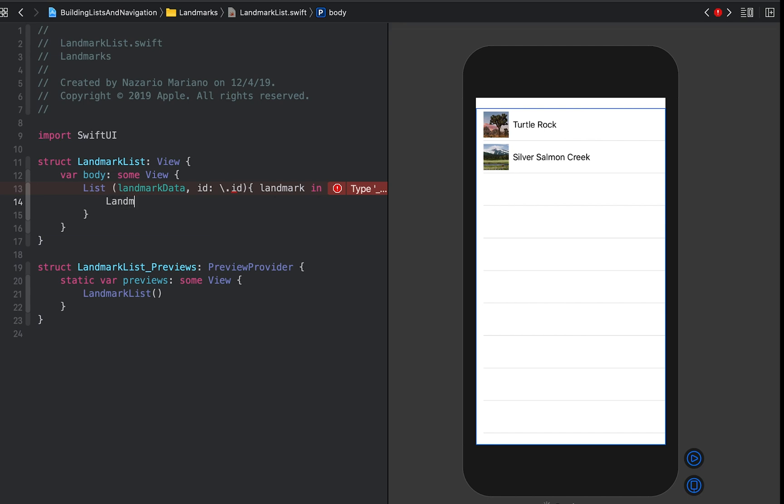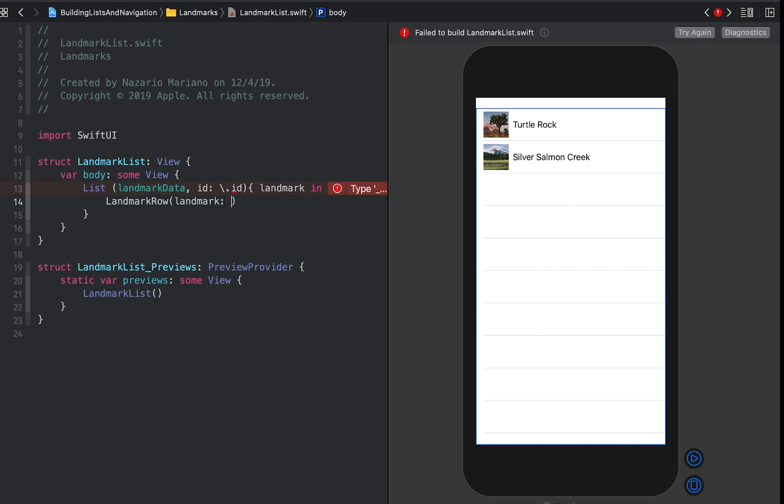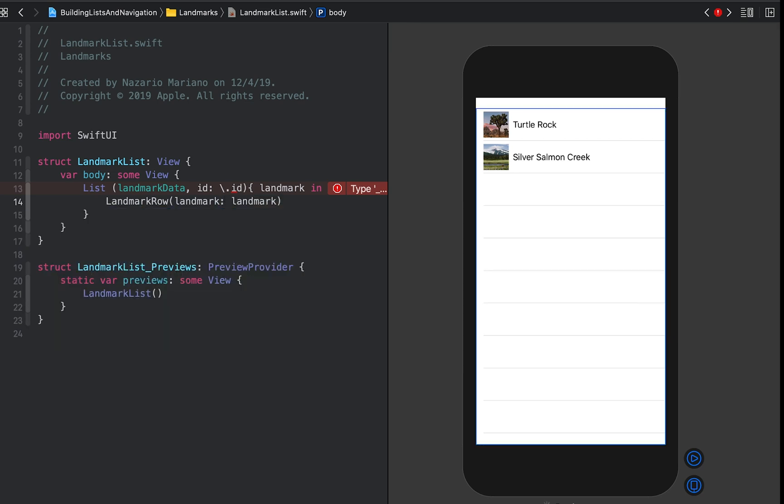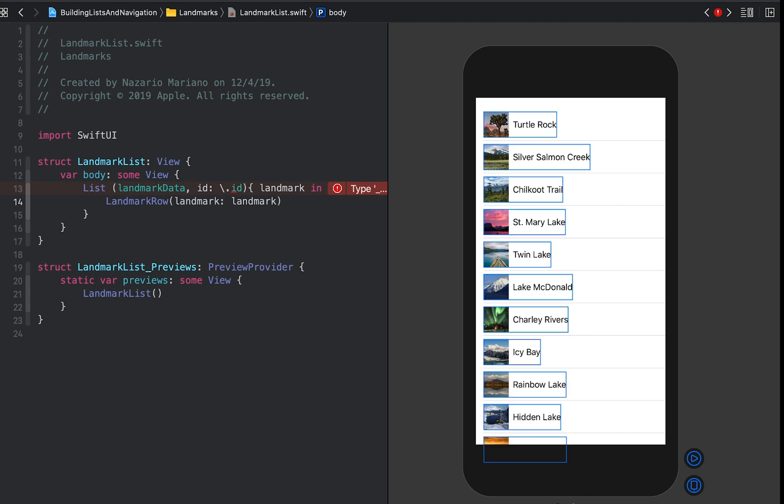Complete the dynamically generated list by returning a landmark row from the closure. This creates one landmark row for each element in the landmark data array.